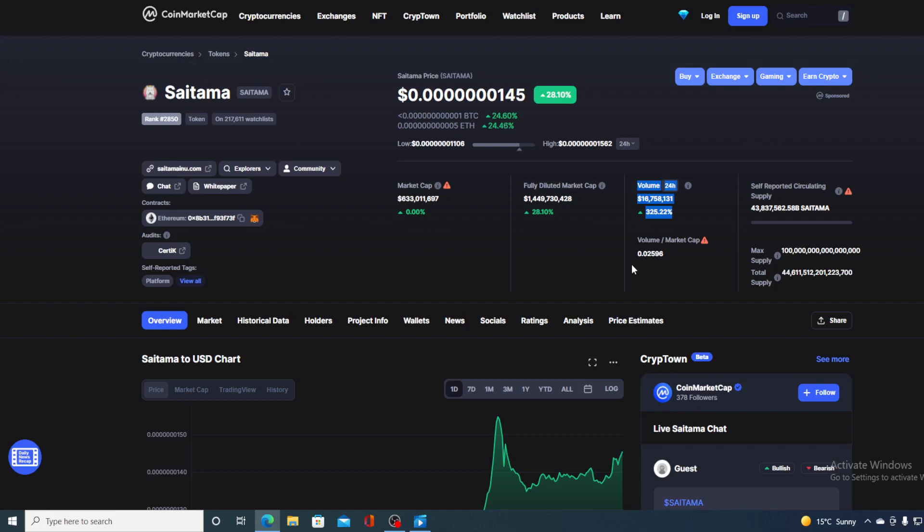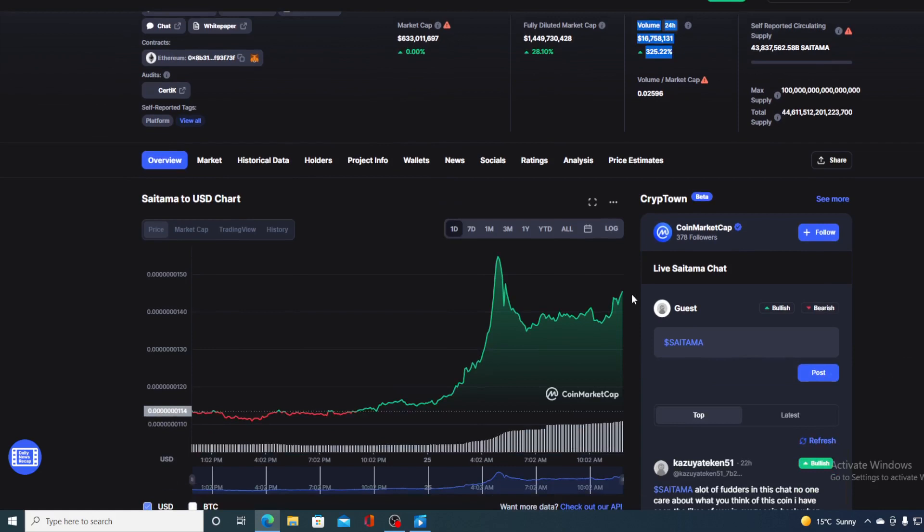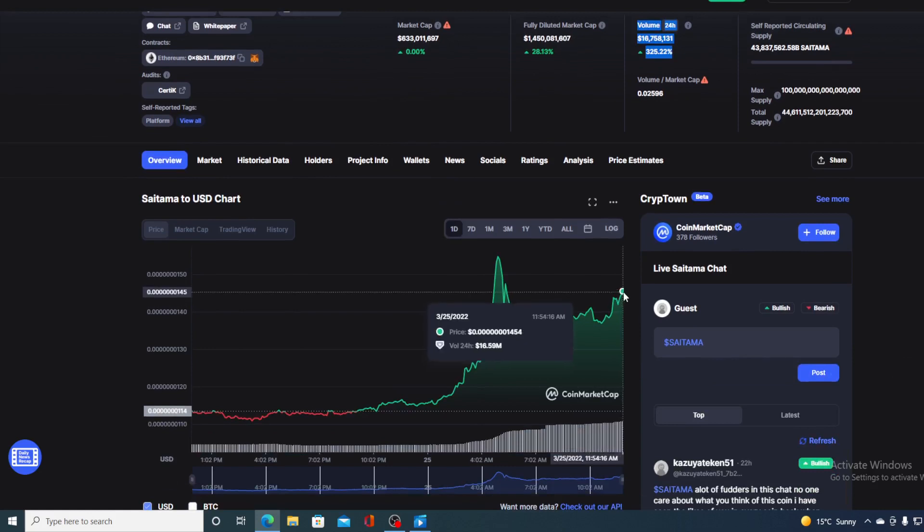And of course, I will be providing you with a price prediction on Saitama. So if you want to find out where this price is going to go in the future, make sure to stay till the end of this video because I would not want you to miss out on some of the amazing news and updates that we have prepared for you.